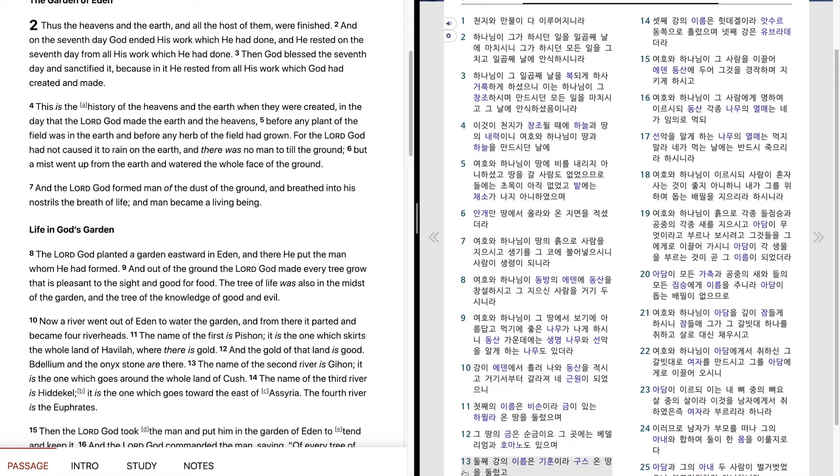둘째 강의 이름은 기온이라 구스 온 땅을 둘렀고 셋째 강의 이름은 히떼겔이라 아수르 동쪽으로 흘렀으며 넷째 강은 유브라데더라.